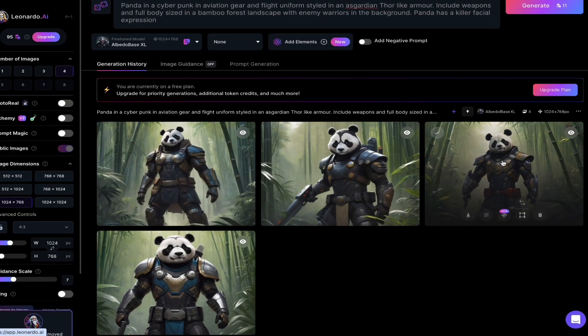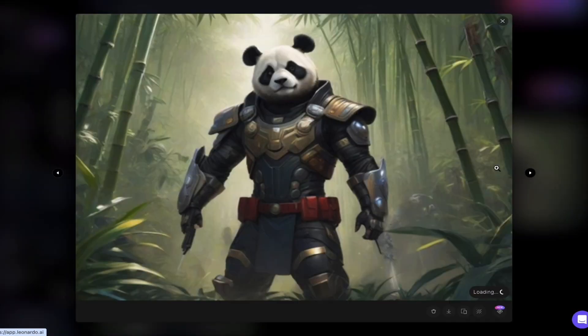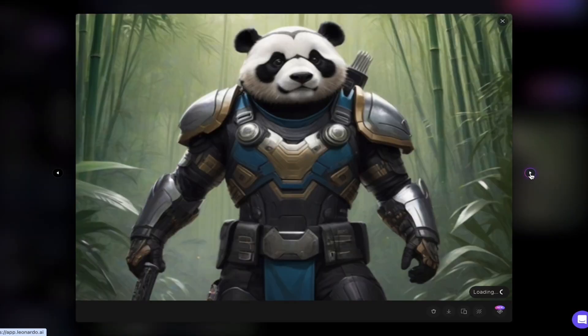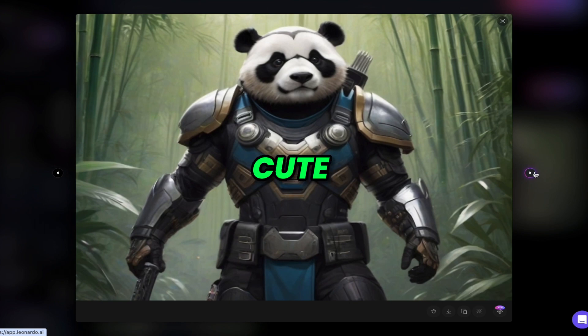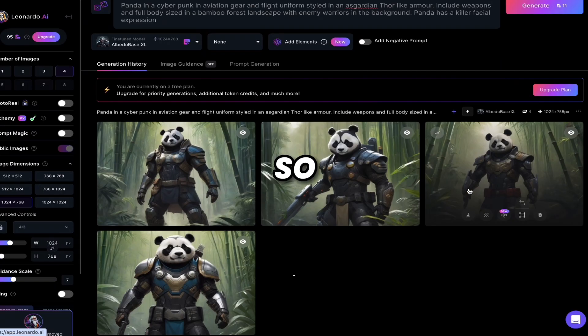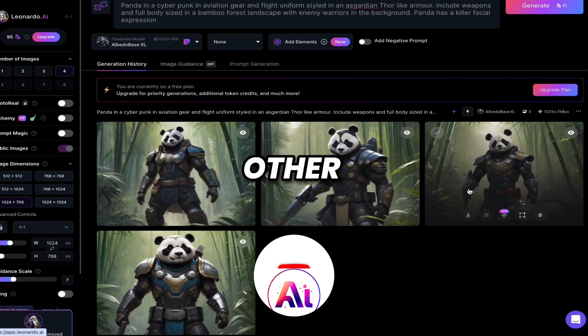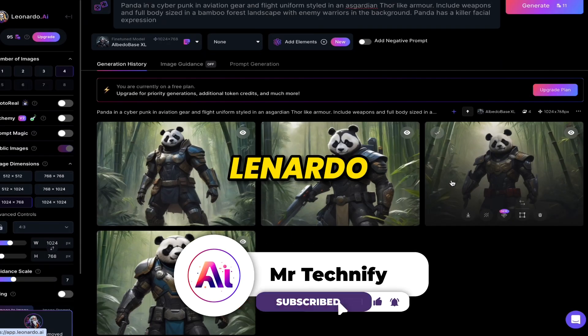I have generated one more image, and here you can see it — this looks very cute. Let me show you some other features of Leonardo AI.